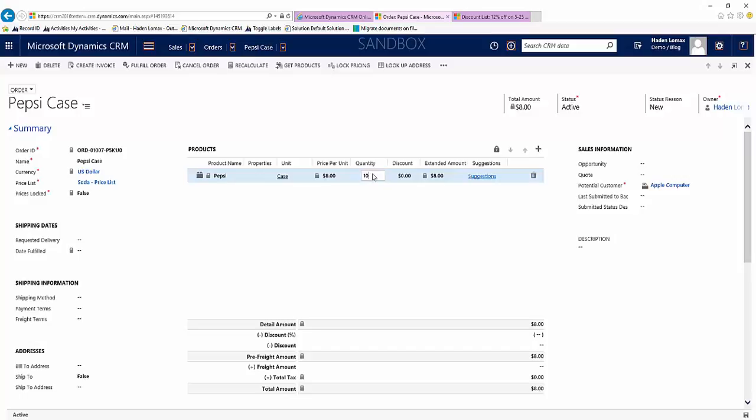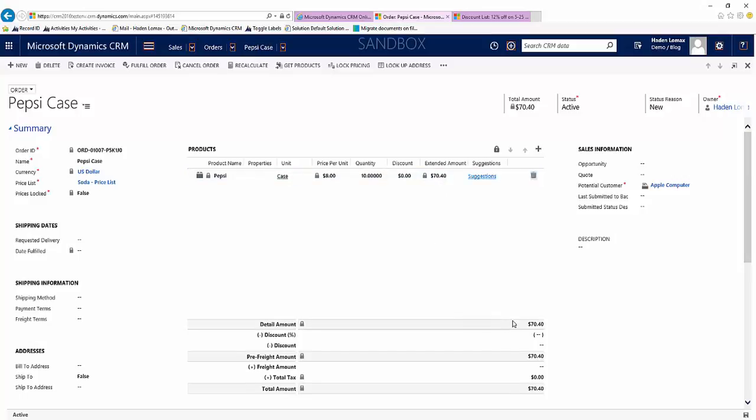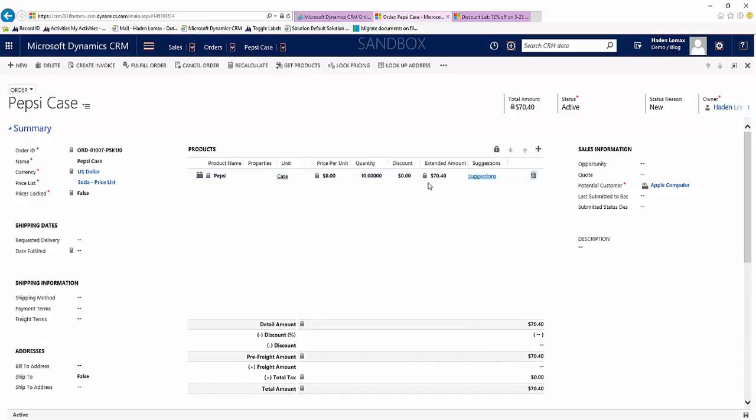Let's put 10 here and you can see that 12% is taken off here on the extended amount, all the way down to the detail amount and total amount. If it was the normal price it would be 8 times 10 which would be $80. So we receive that 12% discount. That'll be the case between 5 and up to 25.